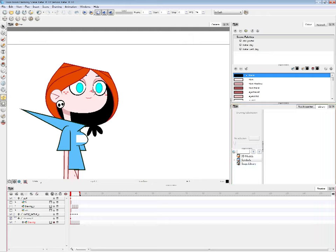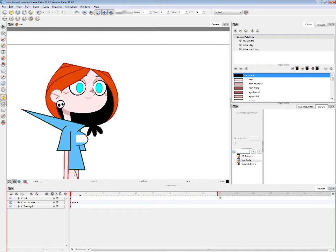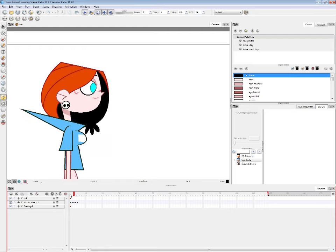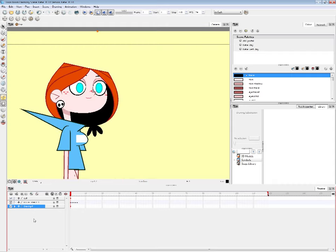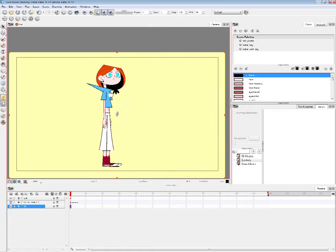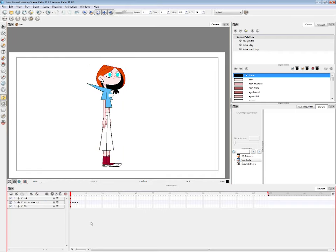Down here we have the Timeline. This red bracket is the length of the scene — you can change it however you want. The red line is your current frame position. There are a bunch of elements here: this drawing, a BG element, and we have Katie right here. That's all I'll say about the timeline for now, so let's move on.